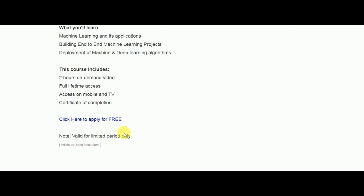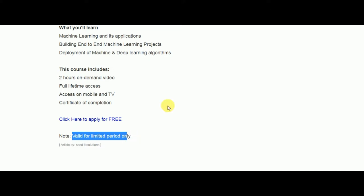They will also provide a certification of completion, but it is valid for a limited time only. So don't waste your time — go and start taking the benefit of this free course. The links are going to be in the description box below, so check them out.